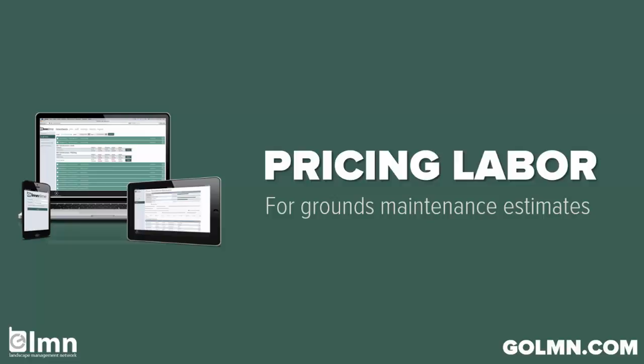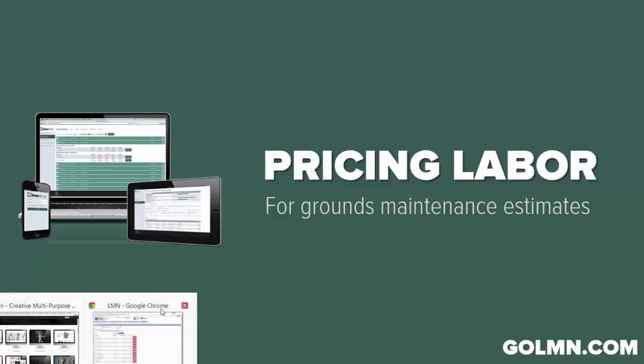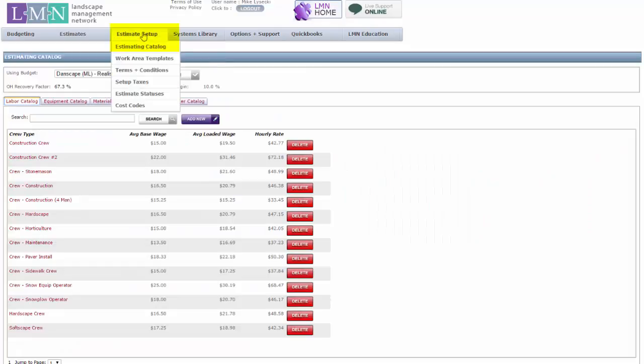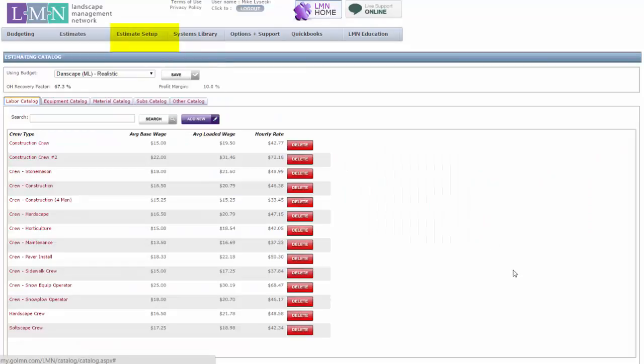We'll start by taking a look at pricing your labor. We're going to do that assuming that you've already gone through the process of building your budget. Maybe you've built a company budget, maybe you've built just a maintenance specific budget. For this video it doesn't really matter. All I want to make sure is that you've got a budget already and you're ready to start pricing work. We're going to start by jumping right over to the estimate setup, estimating catalog section, and just make sure our labor is priced accurately to start with.